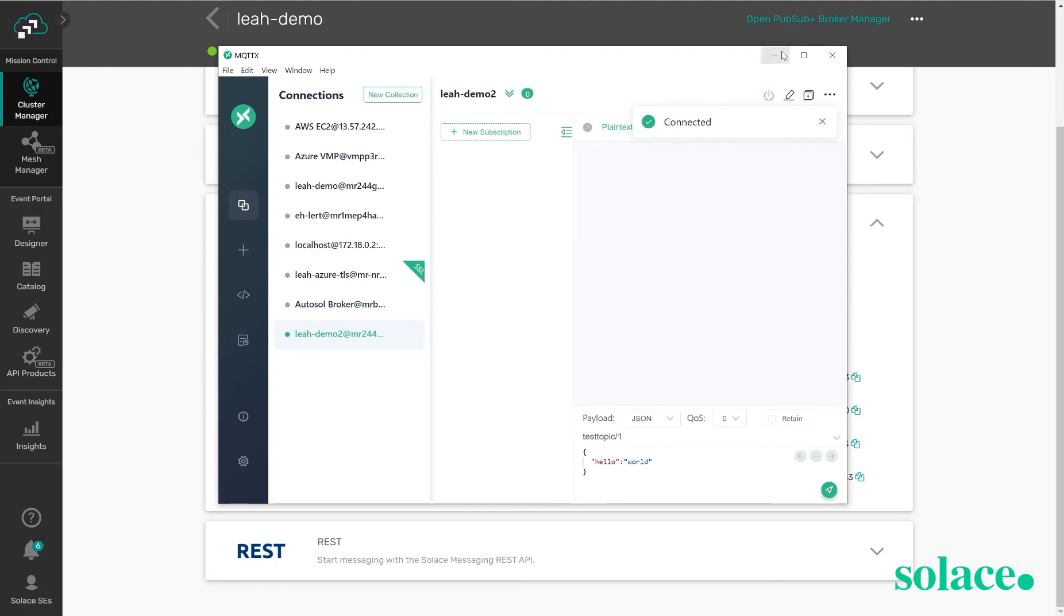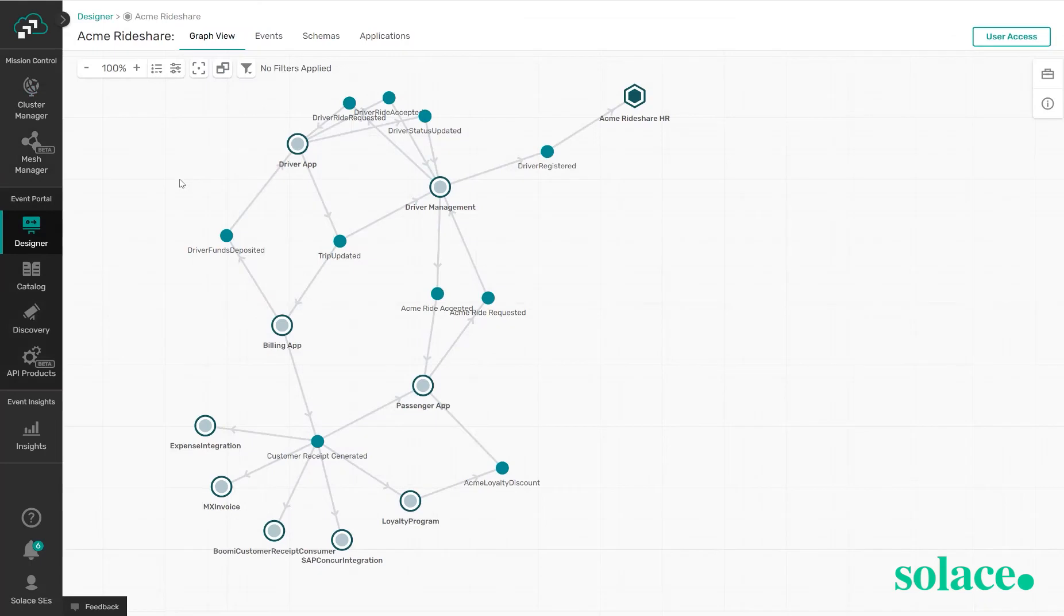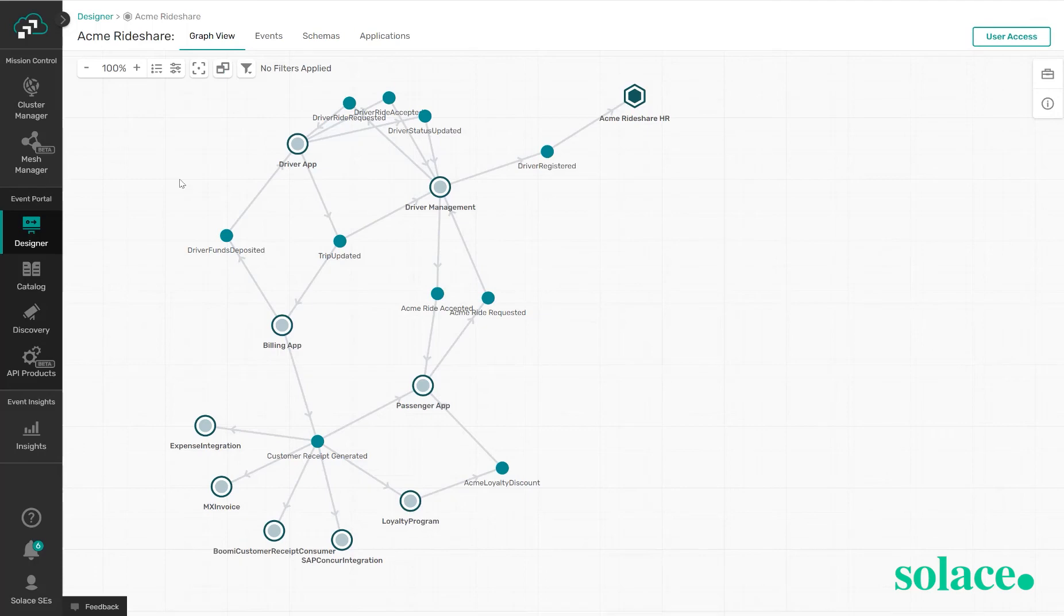I'm just going to minimize this for now and we'll come back to this window. Let's go to our event portal designer view. In event portal we can create an application domain which will help you organize your various applications and events that are passed between the applications. Here we can see an example for Acme Rideshare.